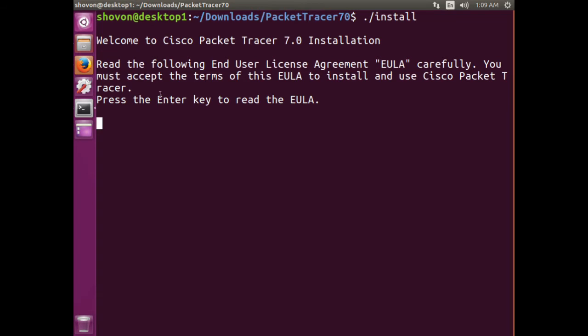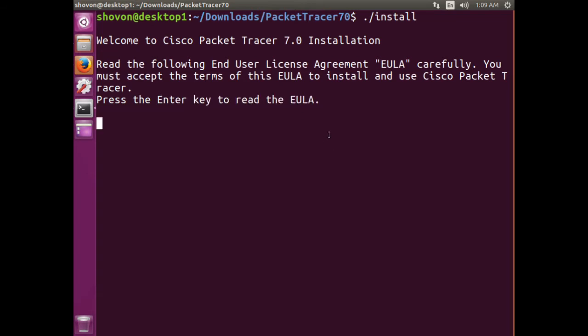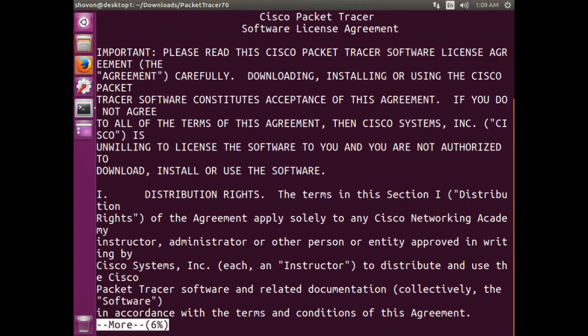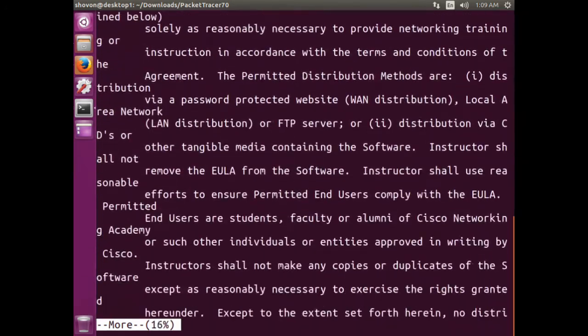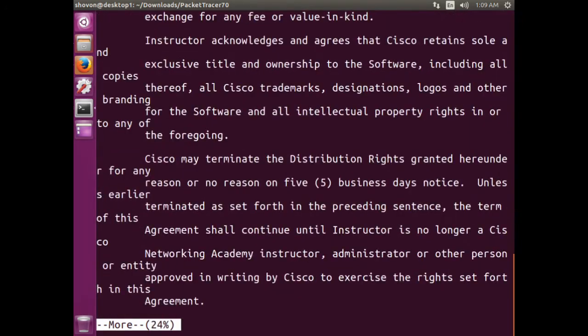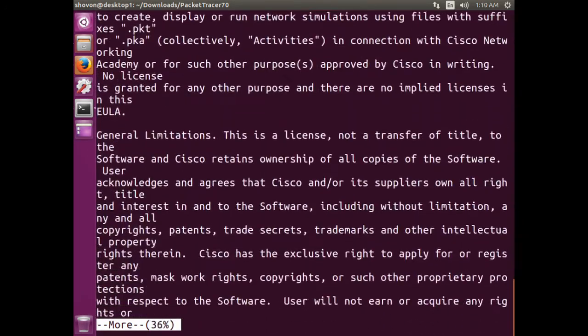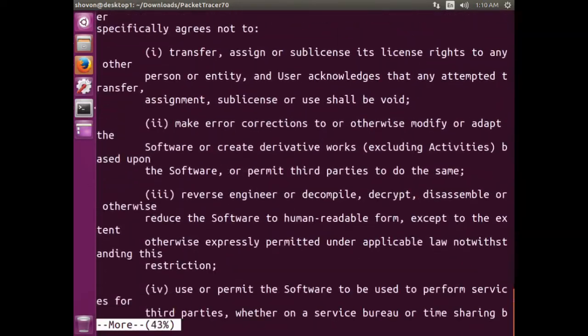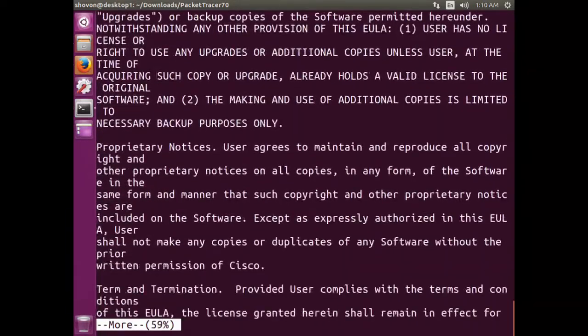Now it says press enter. Press enter and you'll see this license agreement. If you want to read it, you can go ahead and read it, but I'm not going to do that. Just keep pressing enter.